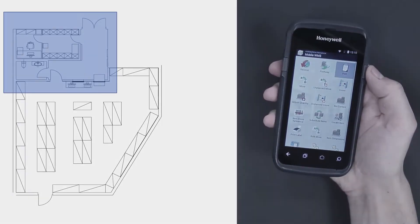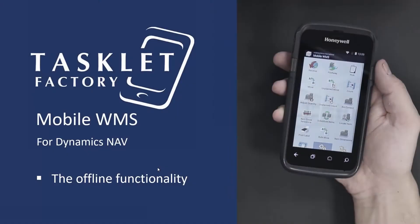That's how you can work offline using the Mobile WMS solution for Dynamics NAV. Thanks for watching.